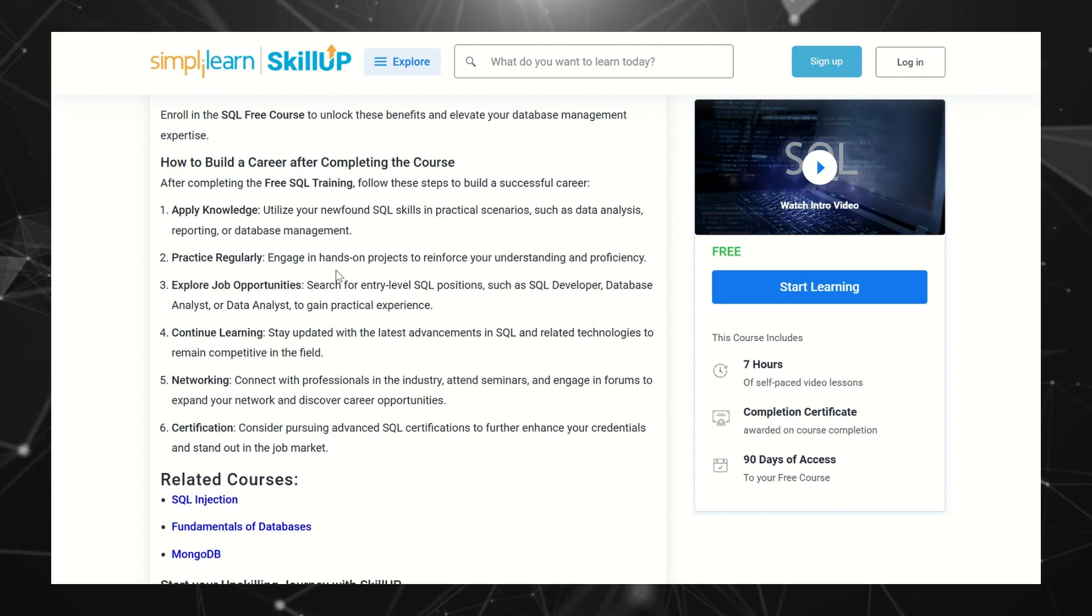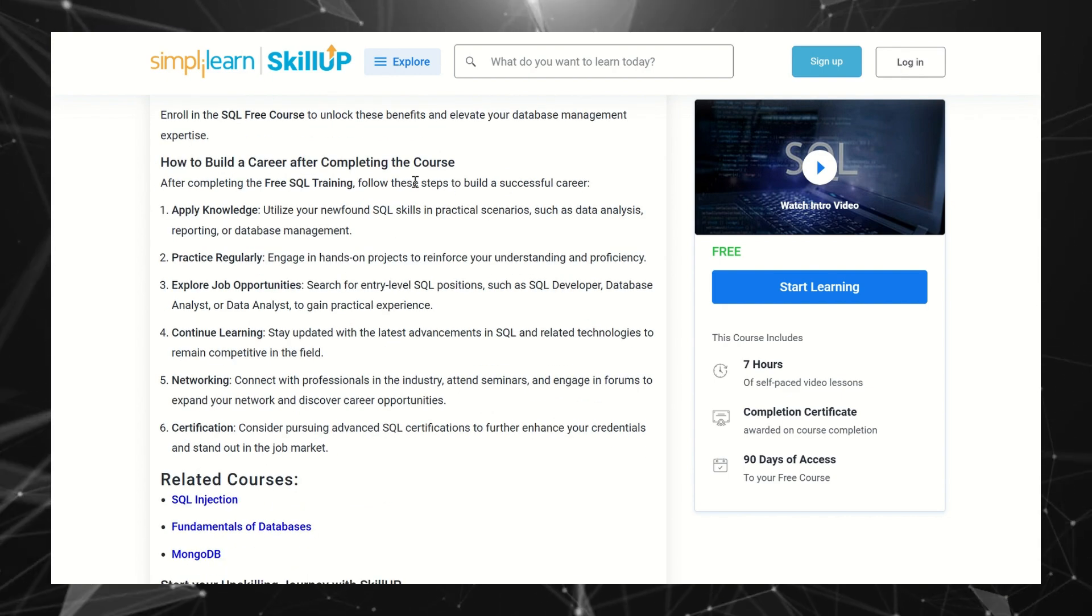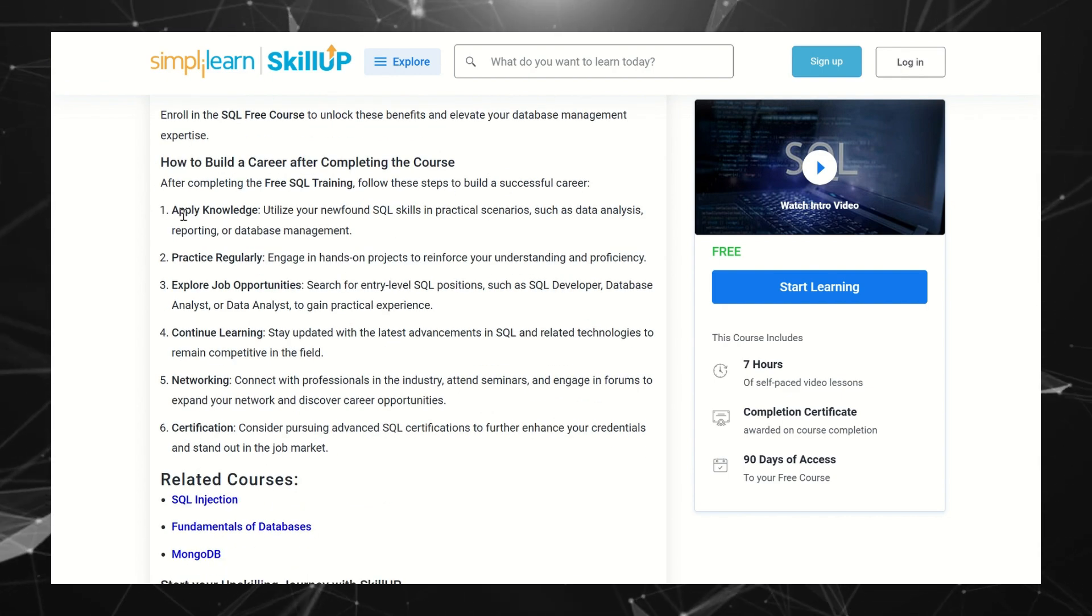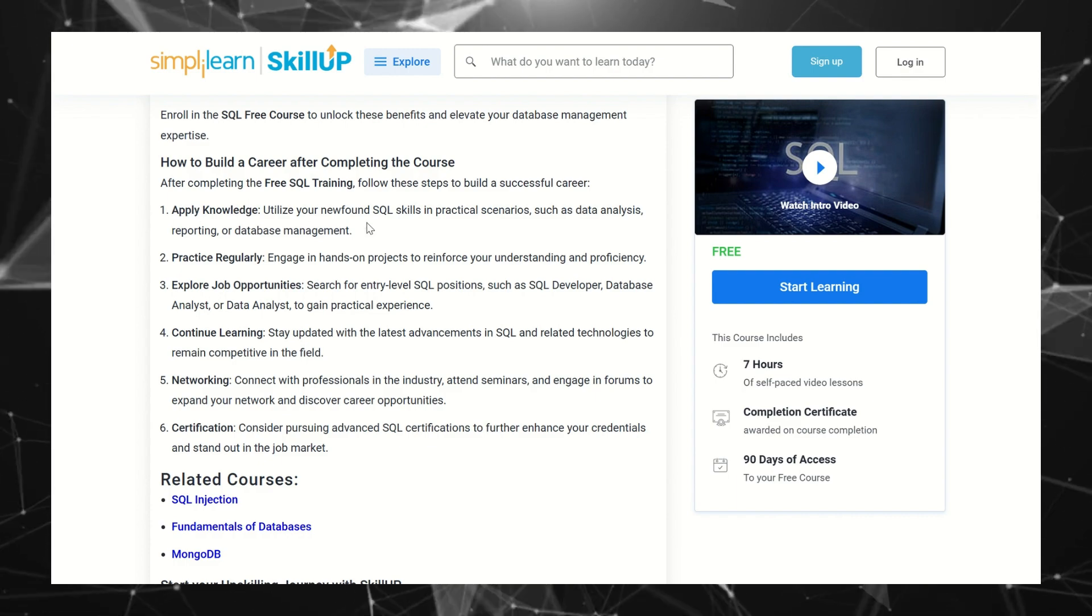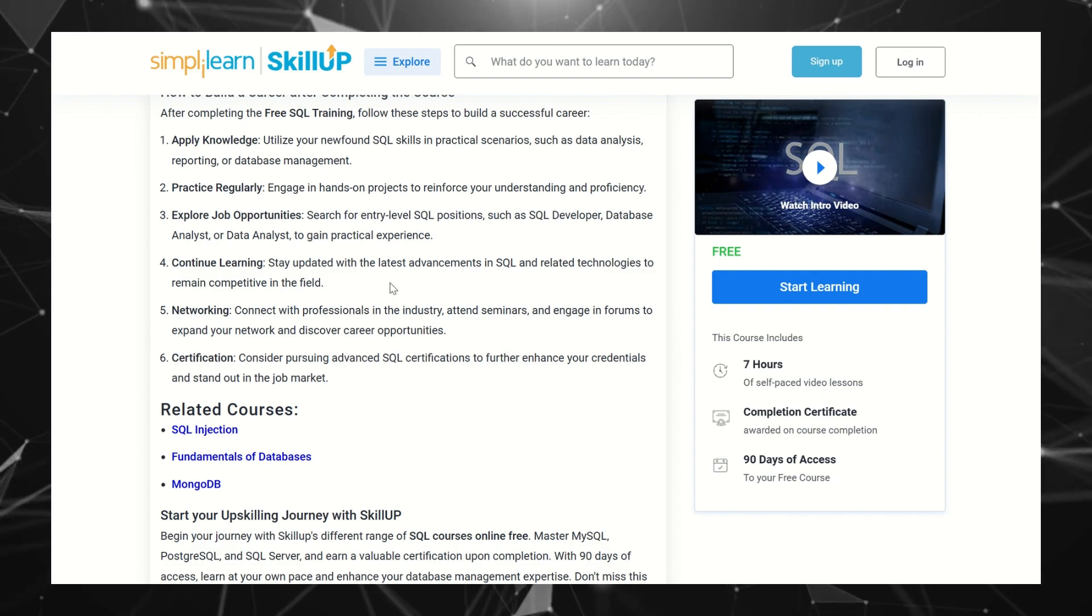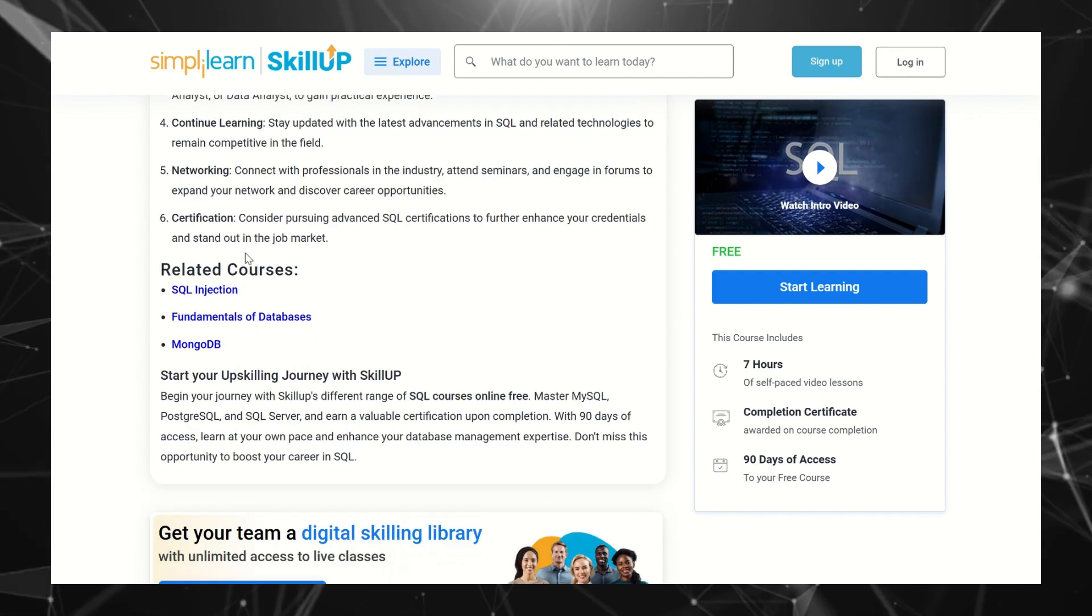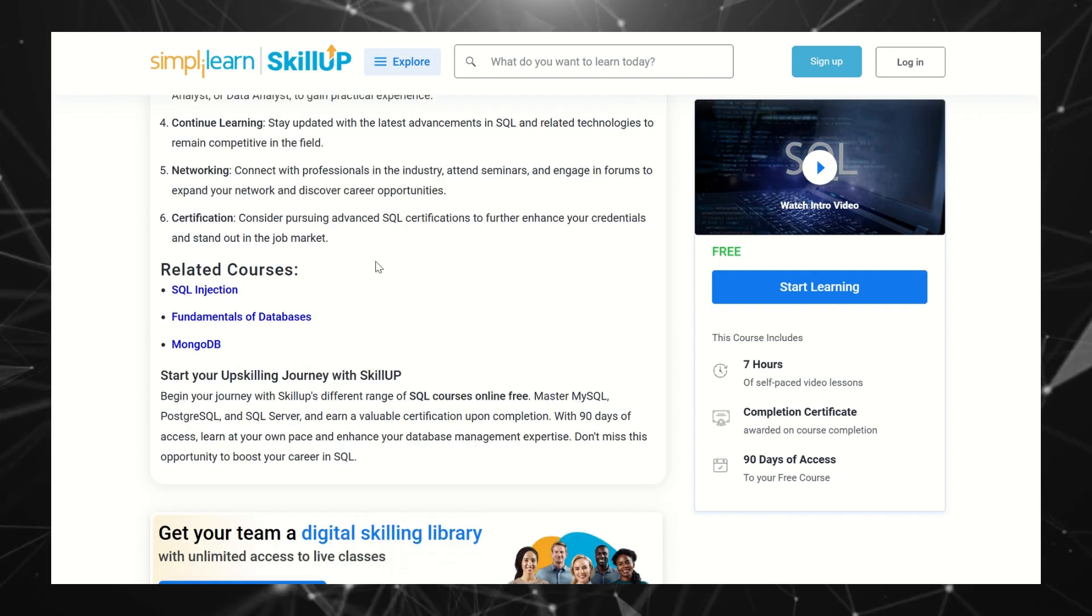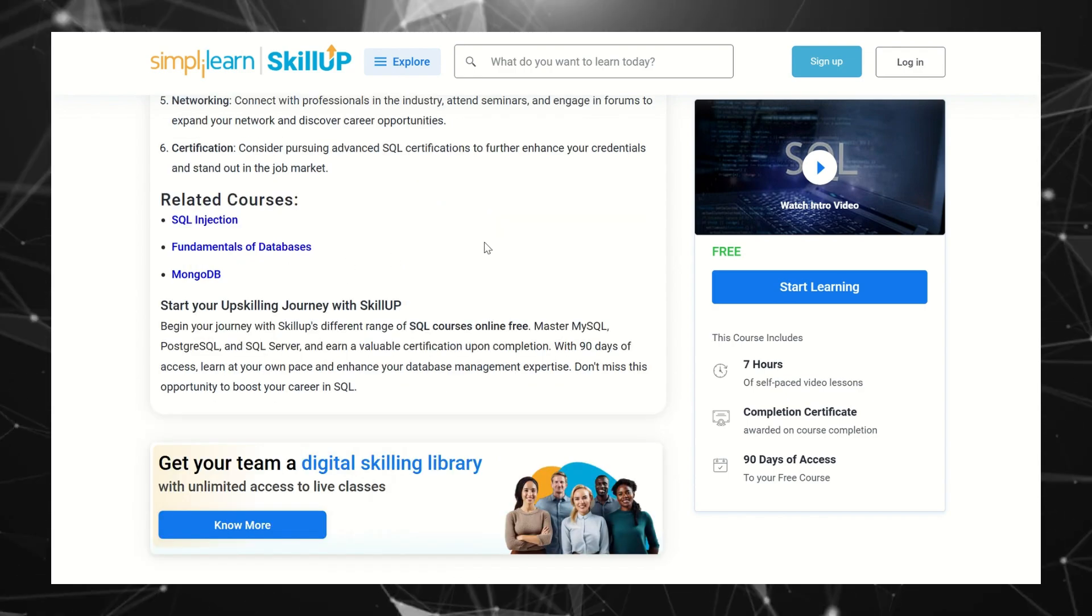How to build a career after completing this course: You can apply your knowledge in projects using SQL, practice regularly, network, get certified, etc. There are some other related courses also available with SimpliLearn. You can do as per your need.